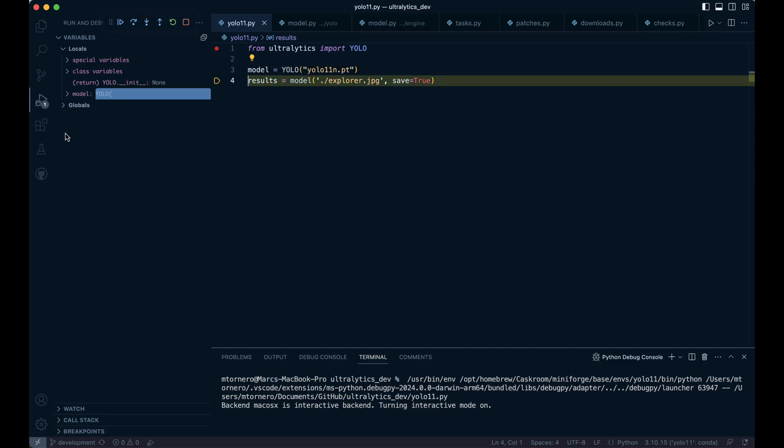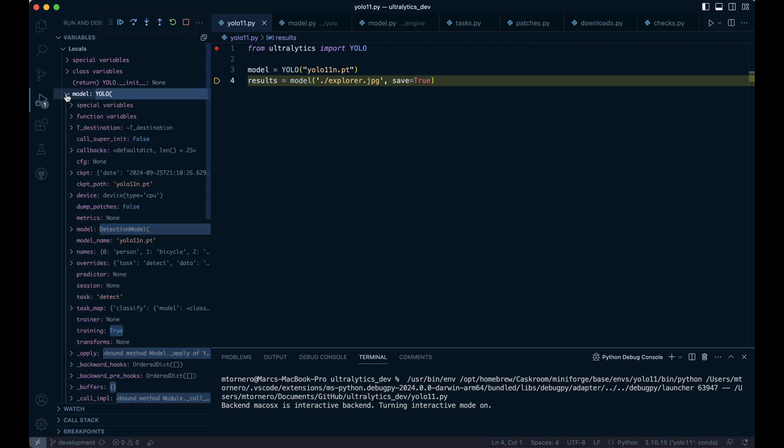All right, that was quite a ride, wasn't it? And we're just getting started. Now that we've initialized and loaded our YOLO model, let's dive into the fun part: model prediction. We'll be fitting in our Explorer image along with the save argument. Since model is an instance of the uppercase Model class, calling model triggers the dunder call method within that class.